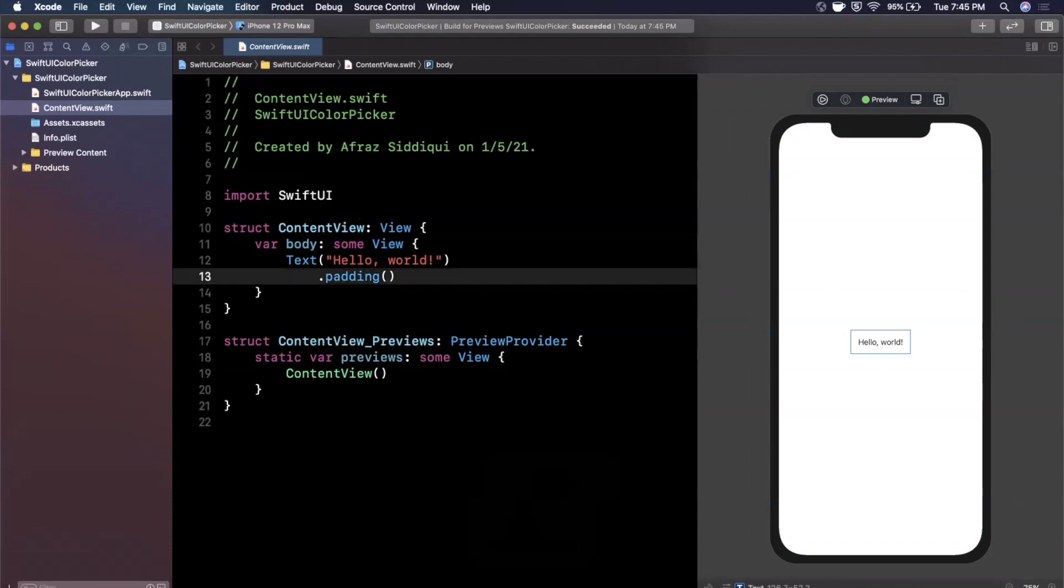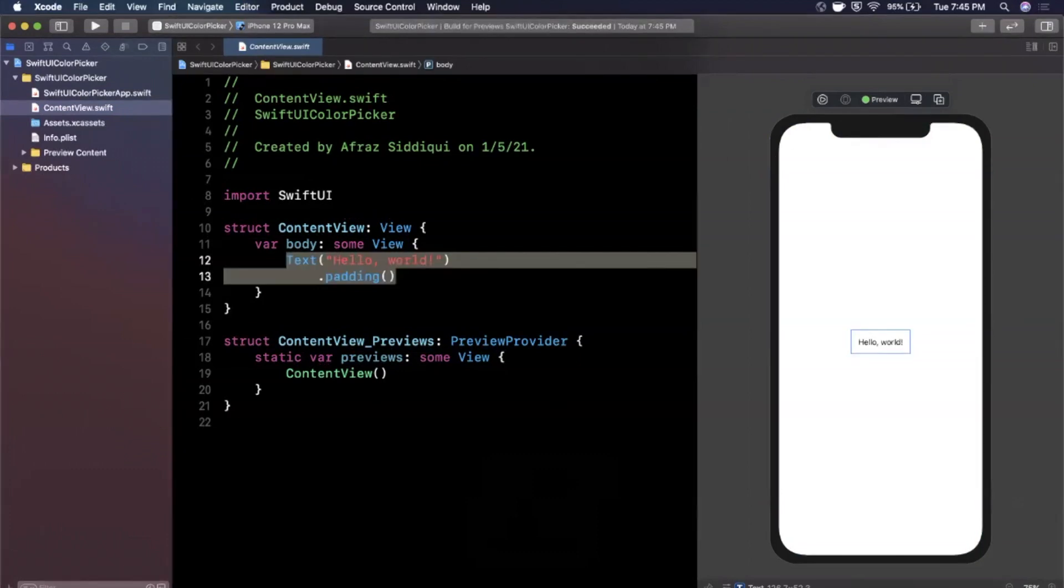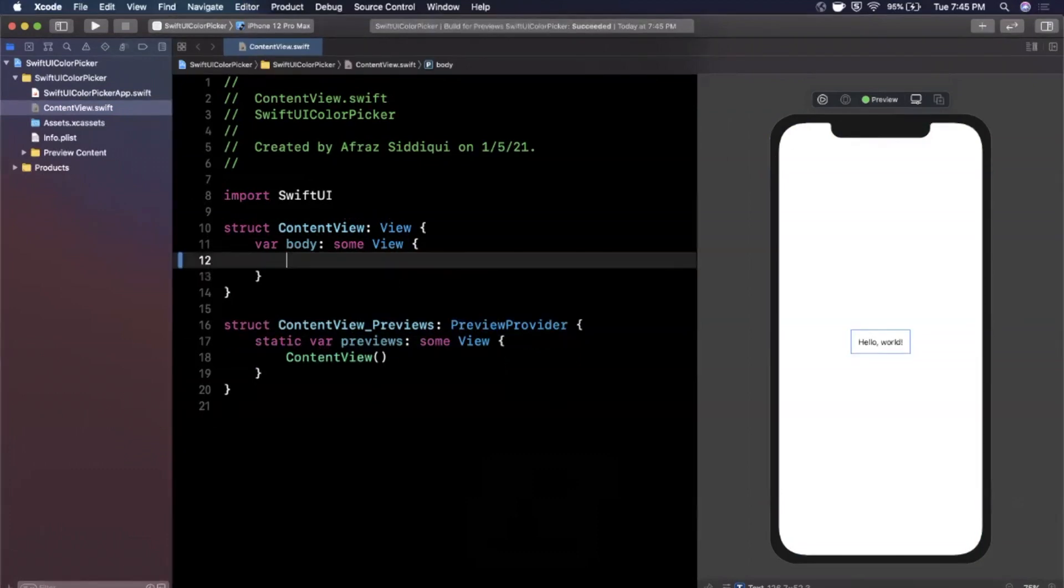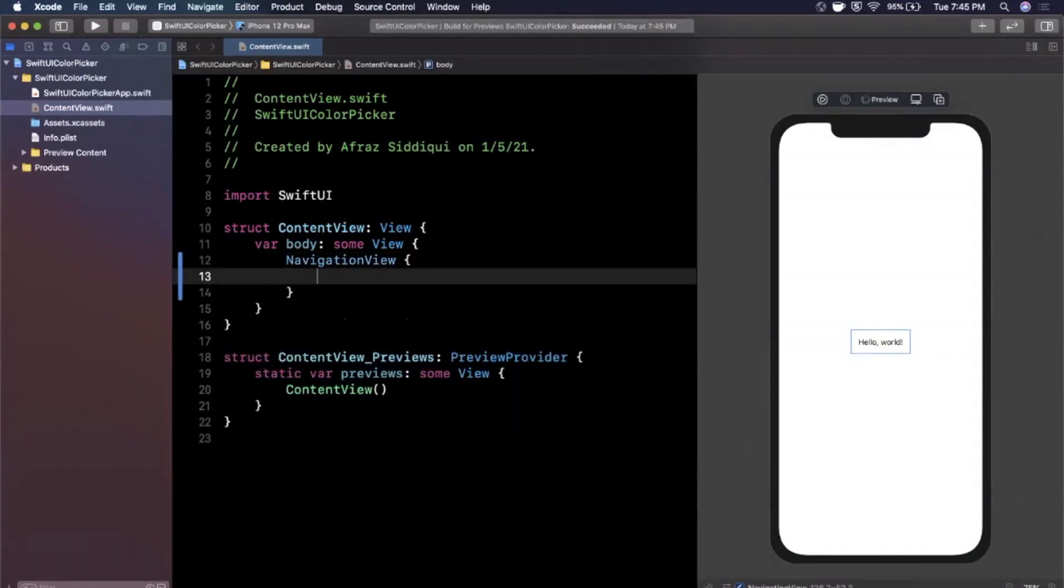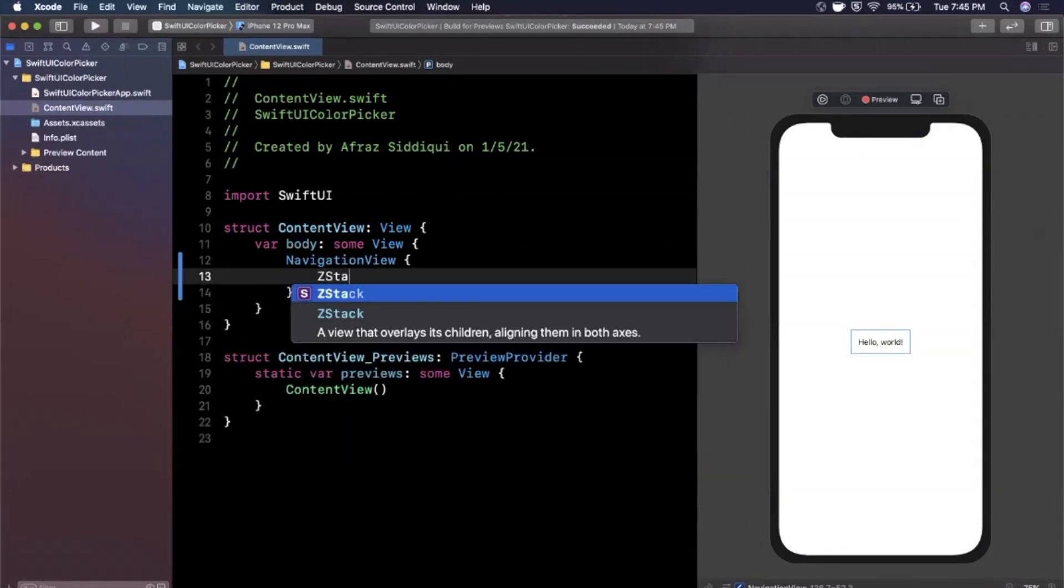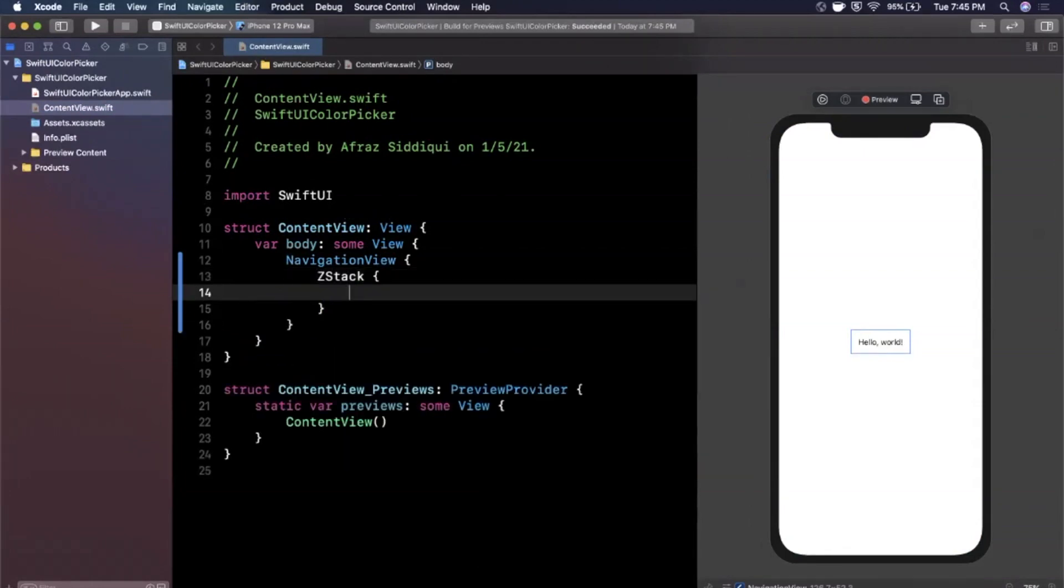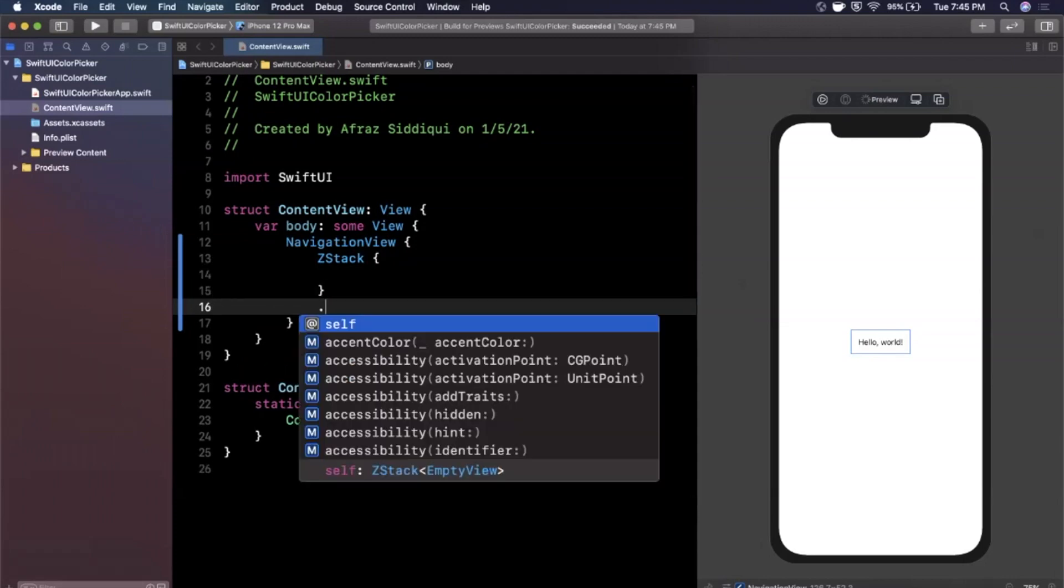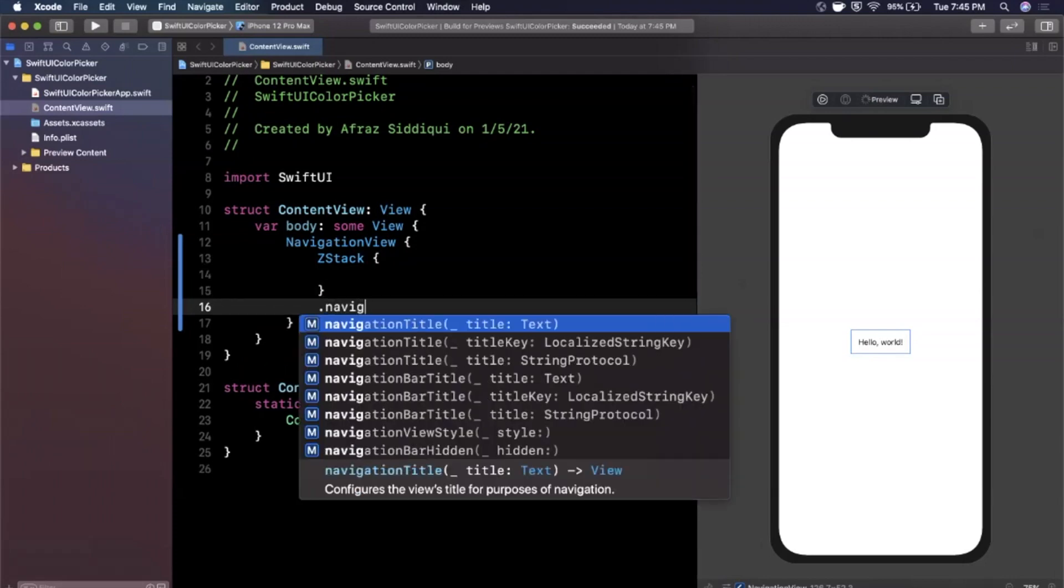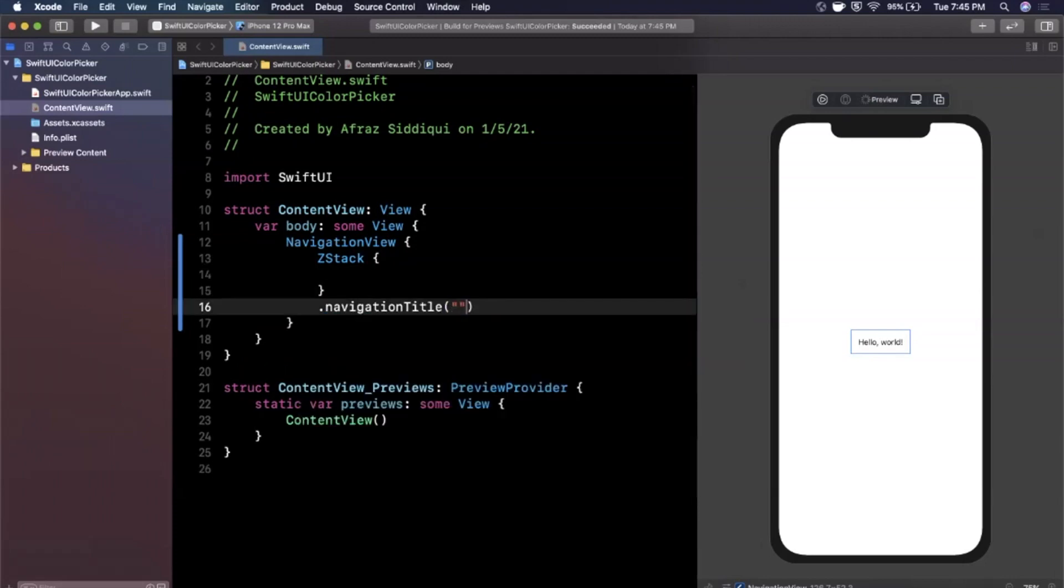So the first thing you want to do in here in the content view is toss in a navigation view that's going to basically house our main views, and the reason we want to do that is so once we got a stack in here we're going to use a z stack, you can give it a nice navigation title and I'm going to call this color picker just like that and then we get our title up here and we're in business.